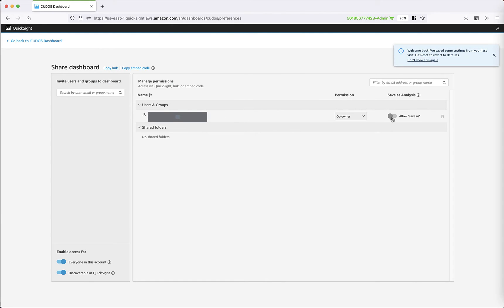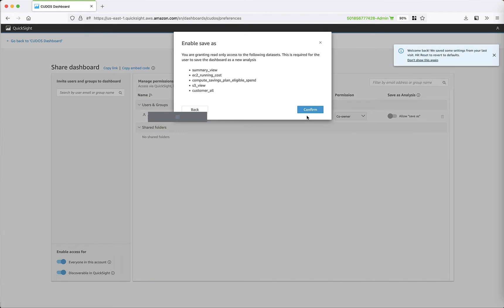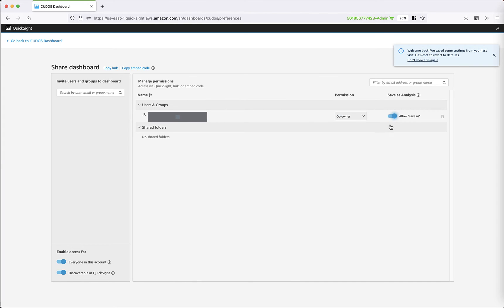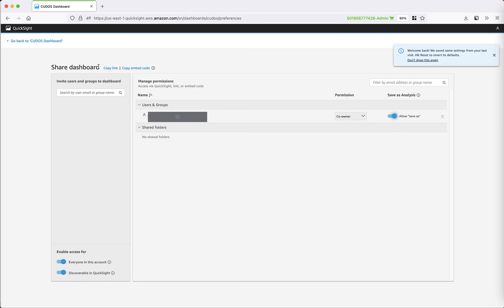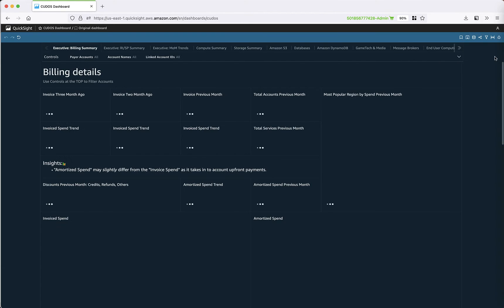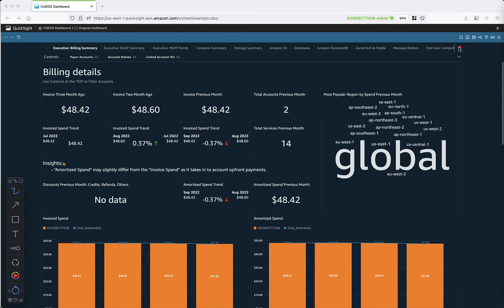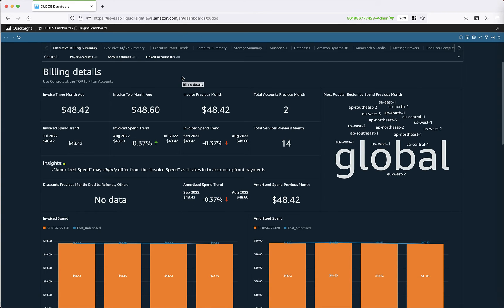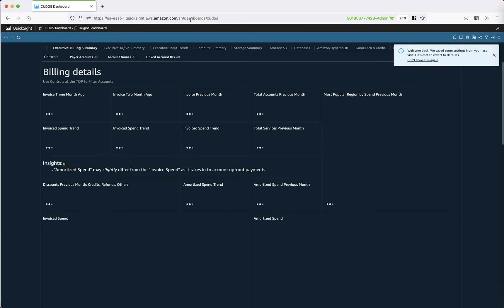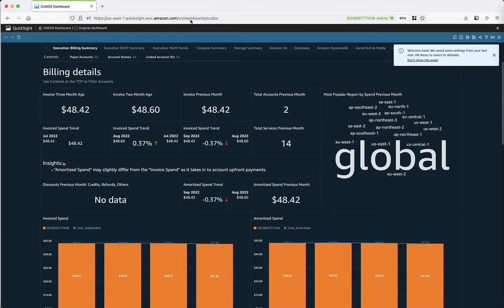Once you are in this share dashboard, you need to switch this toggle allow save as, which is not there by default. Then when you go to the dashboard, it is still not there. You cannot save your dashboard. What you need to do is refresh the page.